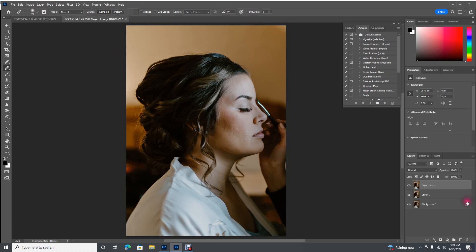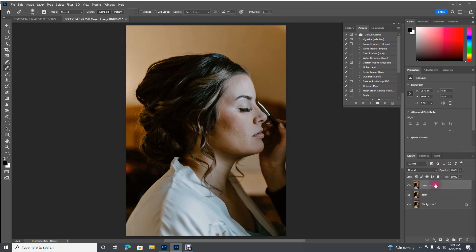This middle layer here we're going to rename to Color. All you have to do is click on where it says Layer Copy, click on it, and it'll open up a little box where you can type. And then the top one we're going to name Texture.